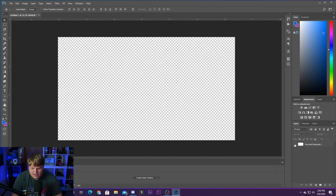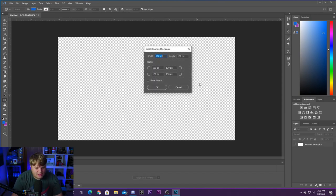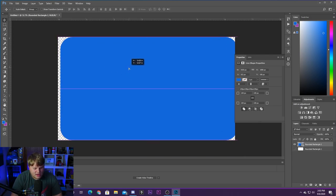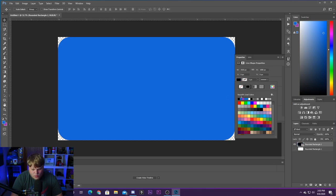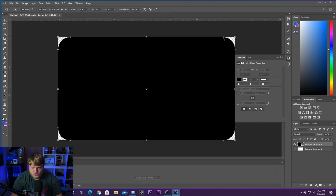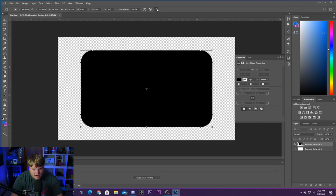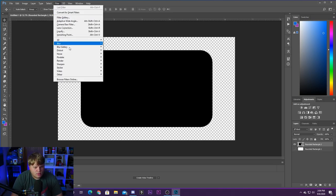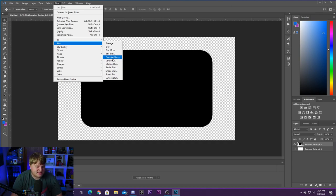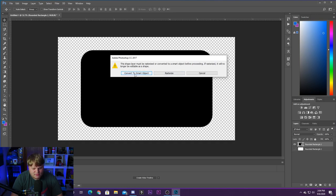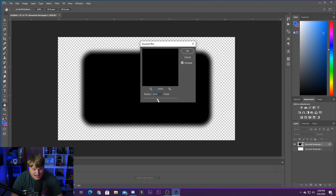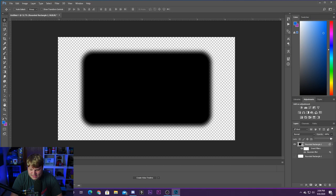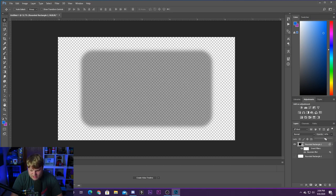The second thing you want to do is create the drop shadow. Hide the previous layer, draw another rounded rectangle at 1920 by 1080, hit OK, and change the color to black. Go to Edit > Free Transform to shrink it down a little bit, then hit the checkmark. Now we need to blur it — go to Filter > Blur > Gaussian Blur, convert it to a smart object if needed, and blur it out. Around 15 pixels looks pretty good. Hit OK, then bring the opacity down to about 60 — that looks great on stream.